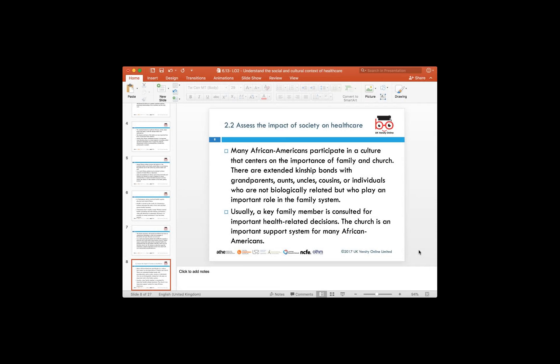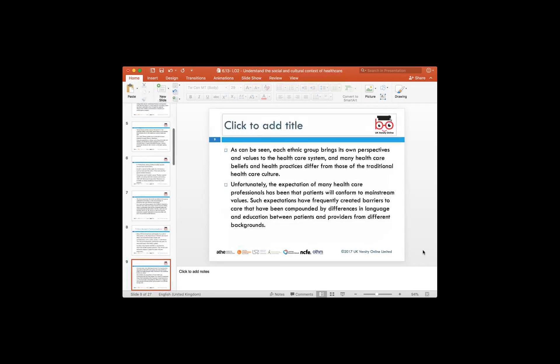From a societal point of view, a key family member is always consulted on important healthcare decisions. We see this in societies like Native Americans and Jewish society. Sometimes this has a rub-off on different ethnic groups within the United Kingdom. Some of these ethnic minorities have their own perspective and values on how the healthcare system should work, and they have their own beliefs and practices because of their background or because they have immigrated from outside the UK.